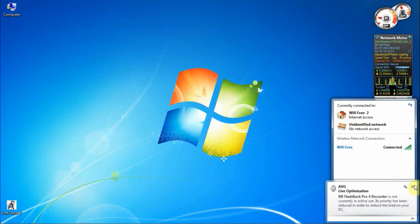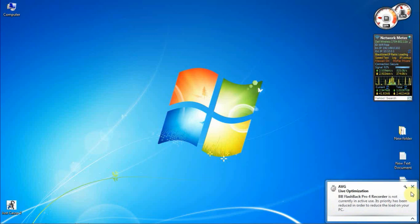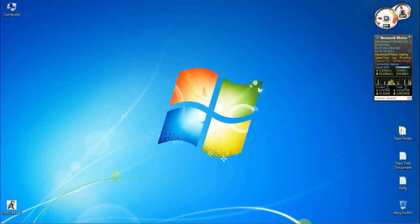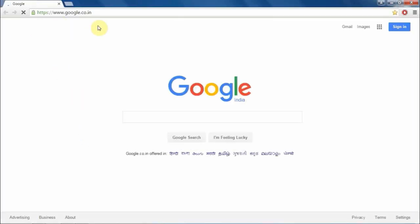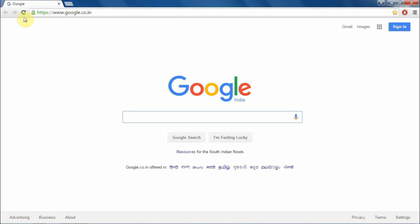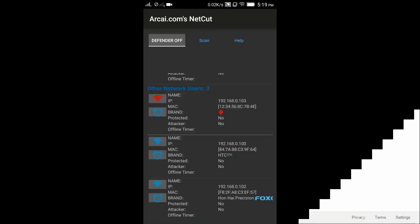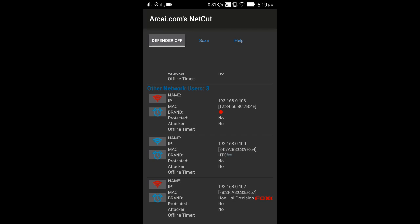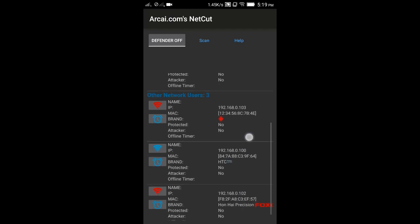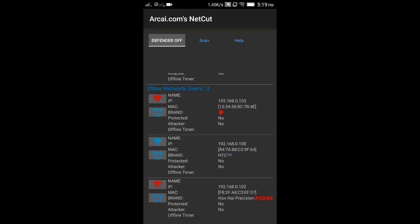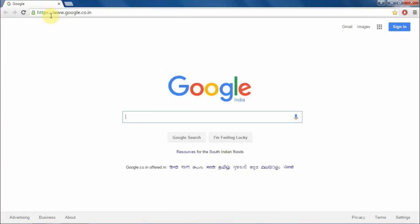Now I'm going to block my computer's internet access using my Android phone. As you can see, I have blocked it and it's showing a red icon. Let's check it out, is it really working or not.